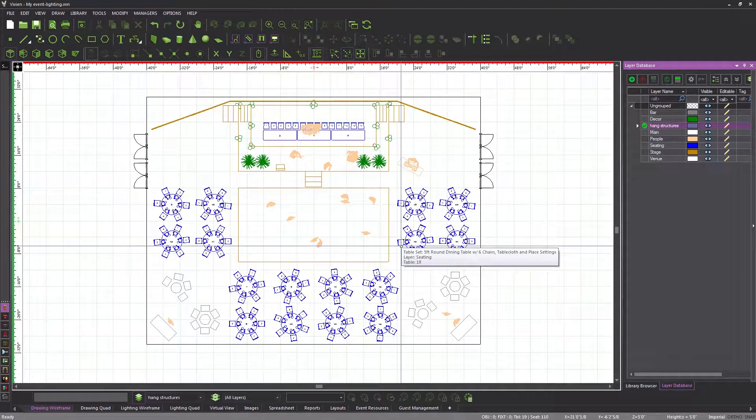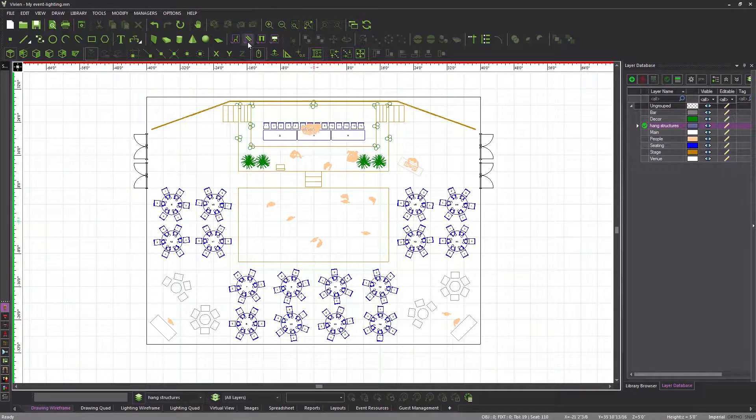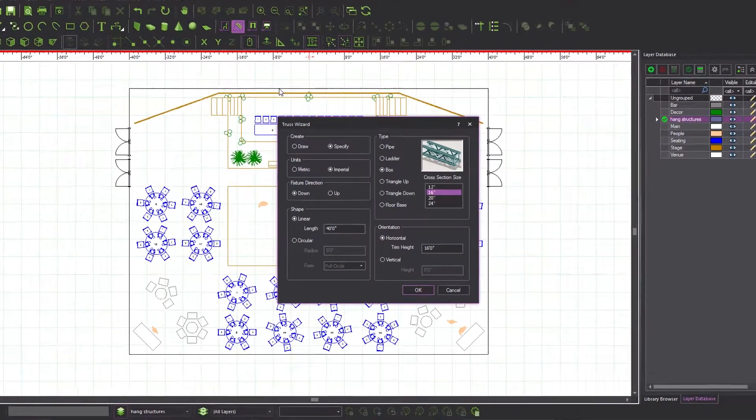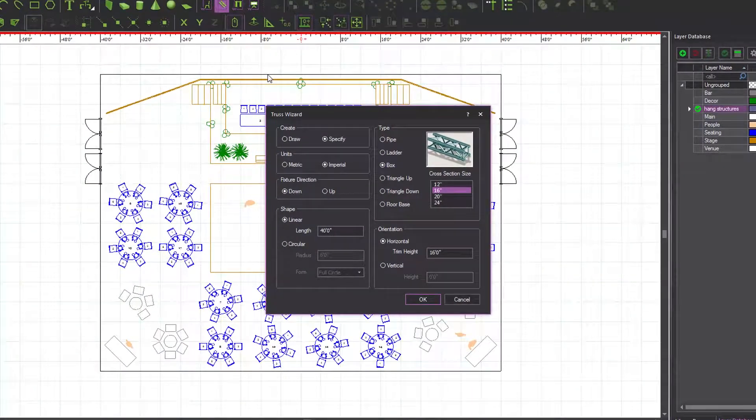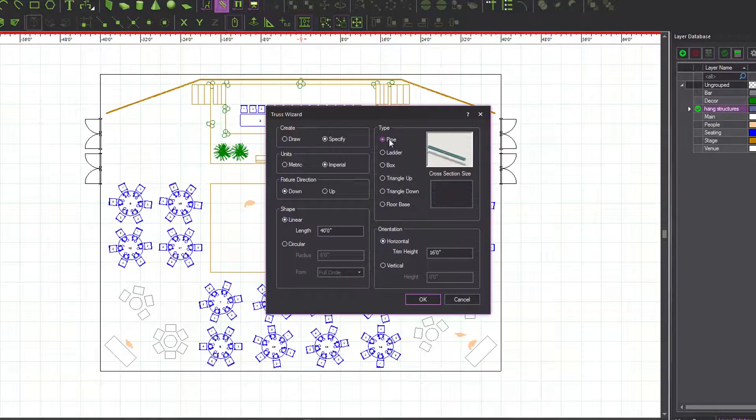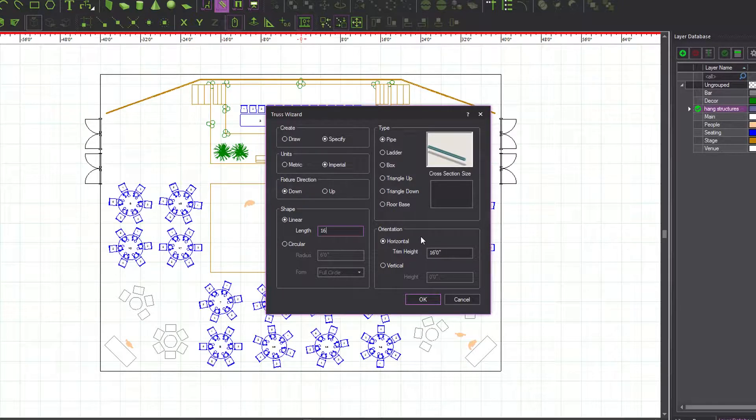The truss wizard may also be accessed by clicking its button on the Draw toolbar. The first kind of hang structure that we are going to create is a pipe. So let's select this option in the Type area. The length of our pipe is 16 feet, which we can enter because the Specify Creation option is selected, and we will insert it horizontally at a height of 30 feet.